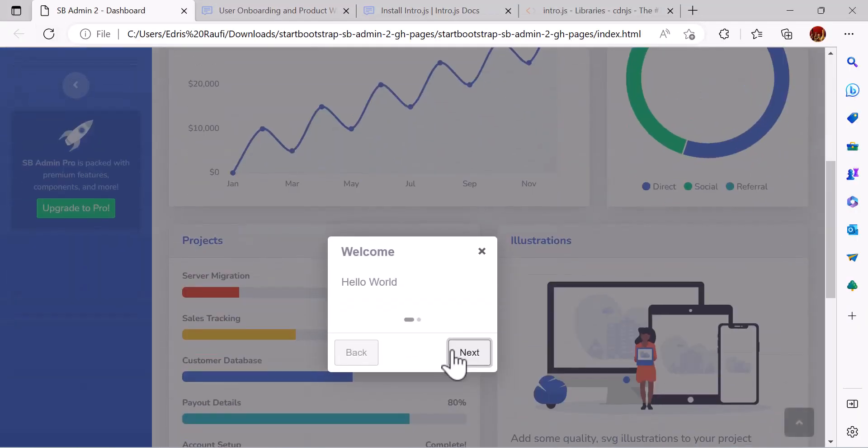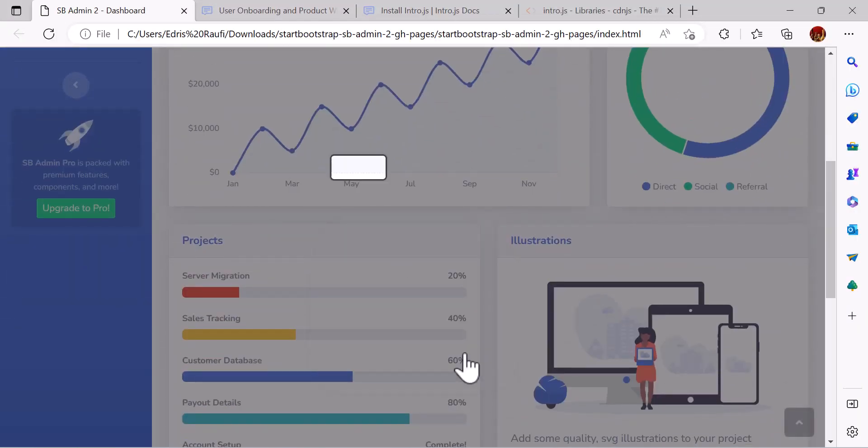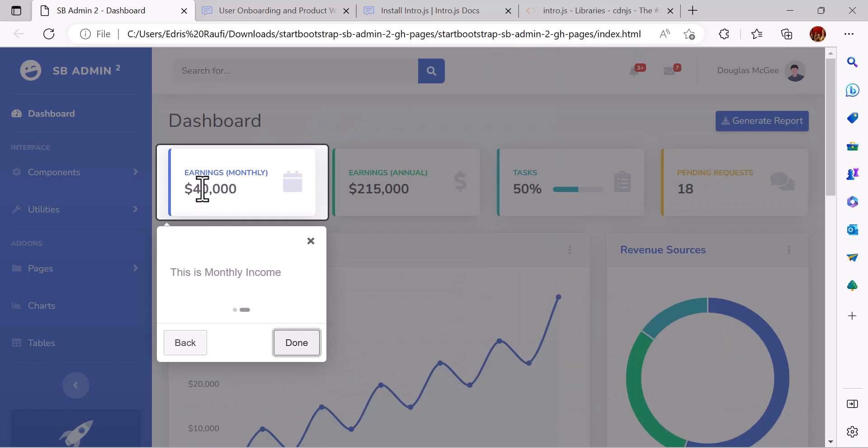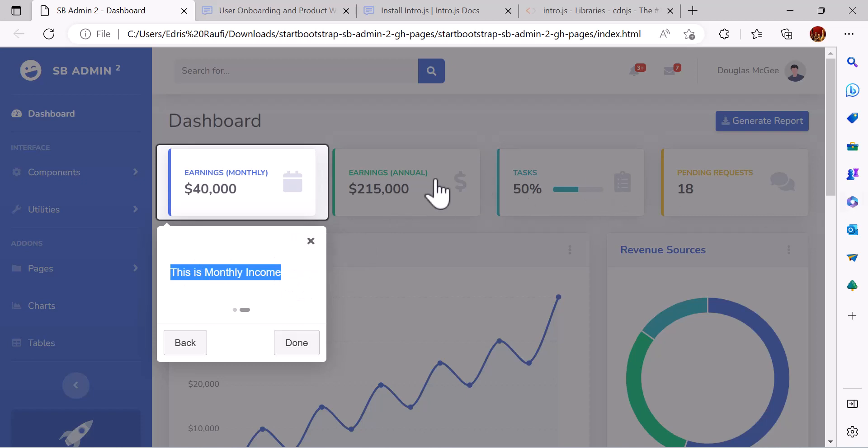Click next. So you see it will automatically come here and write my introduction. Let's do the same thing for all these cards.